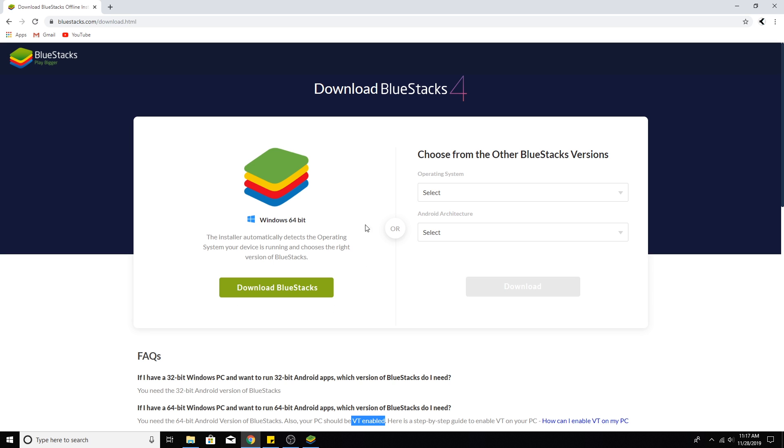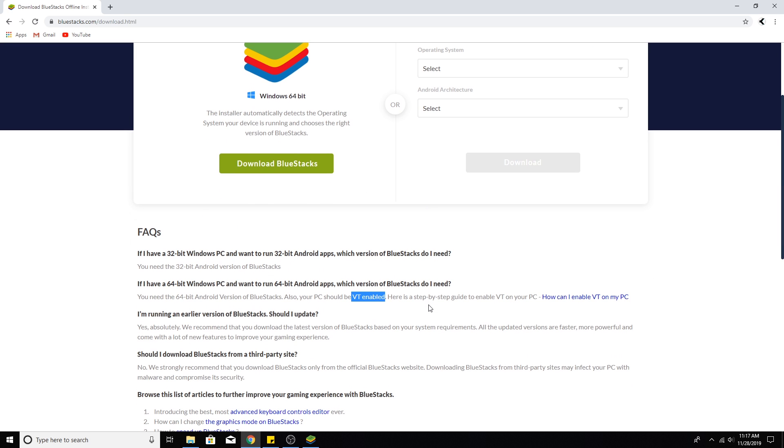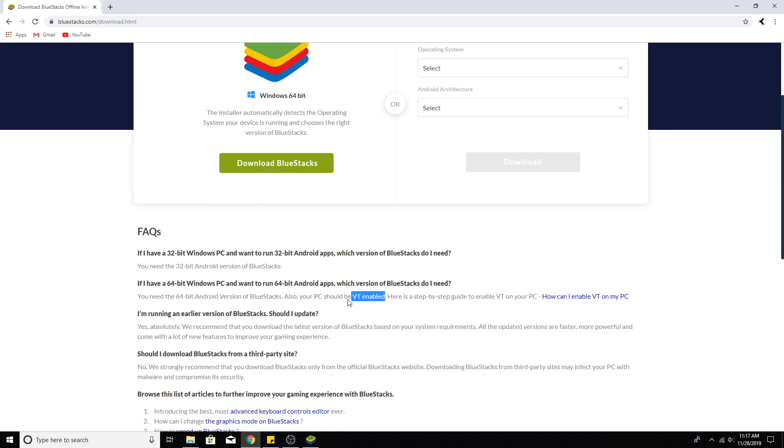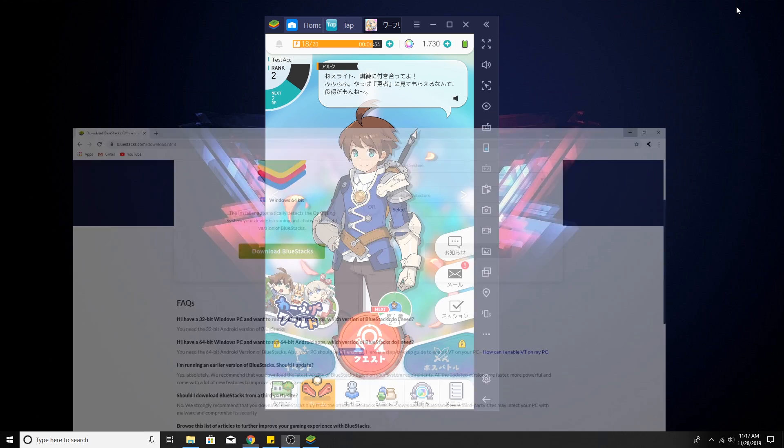So once you've got the BlueStacks installed, as well as you need to make sure that your PC has VT enabled, which they do have a helpful guide right here on how to get that enabled on your PC. So once you've got BlueStacks installed...